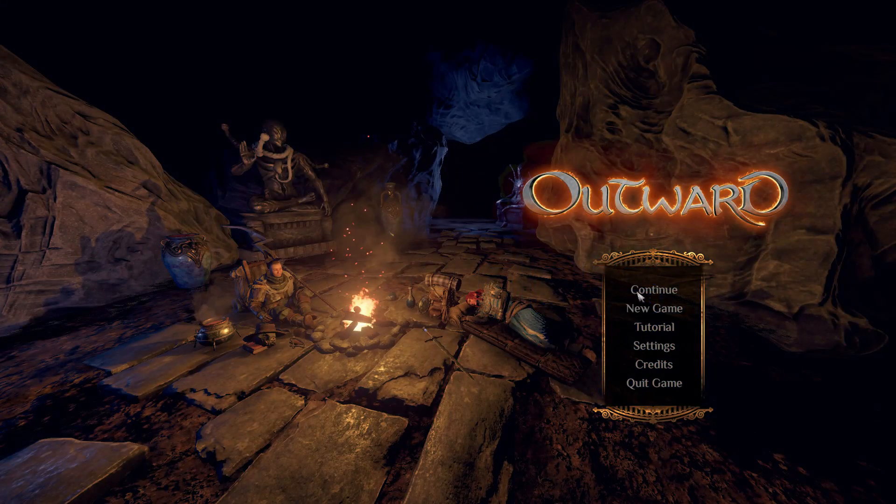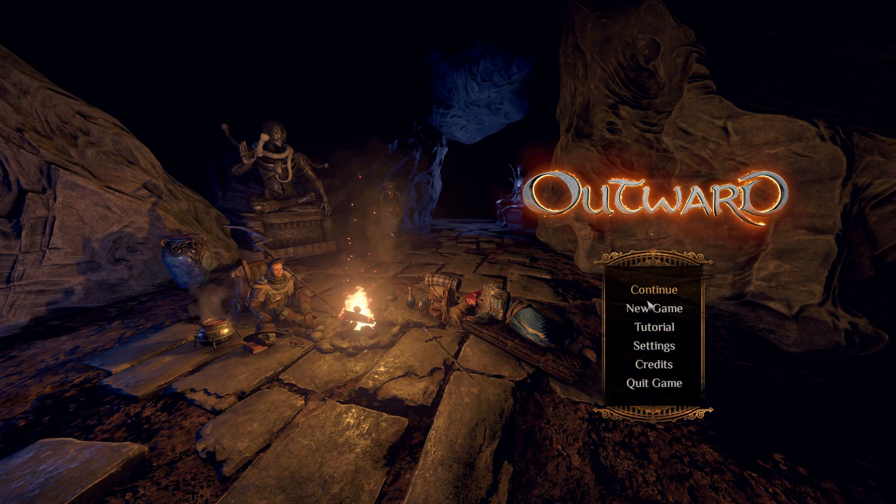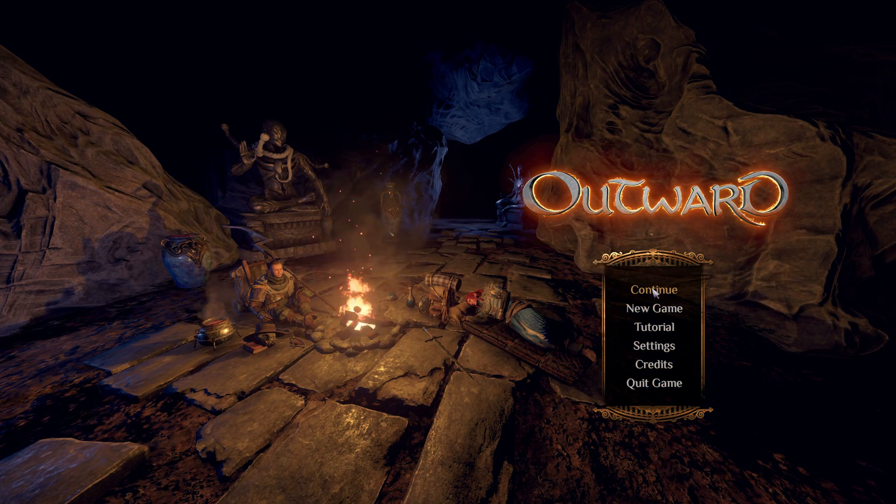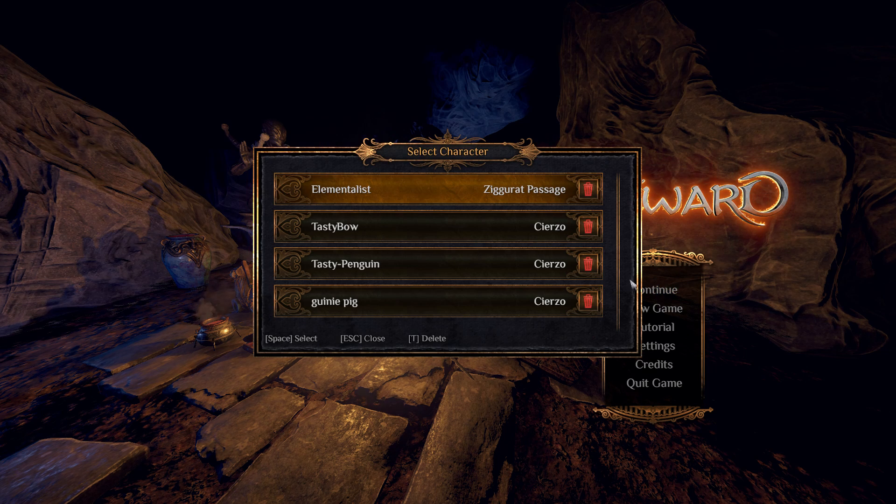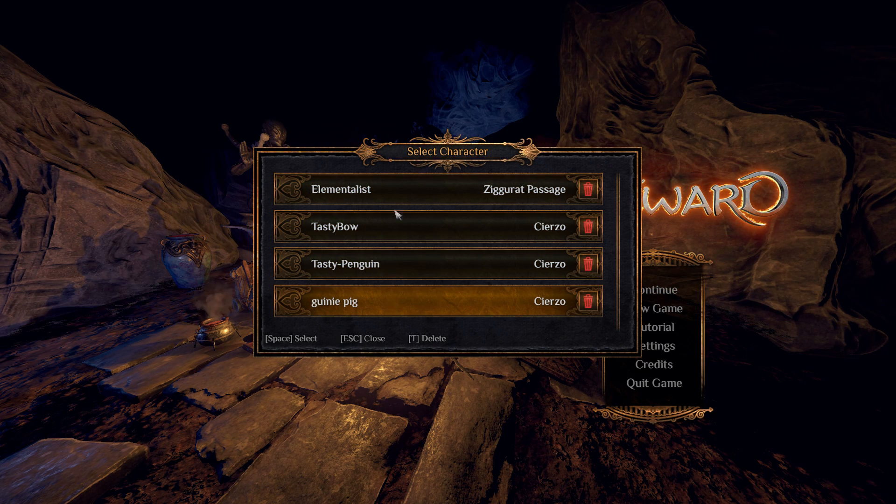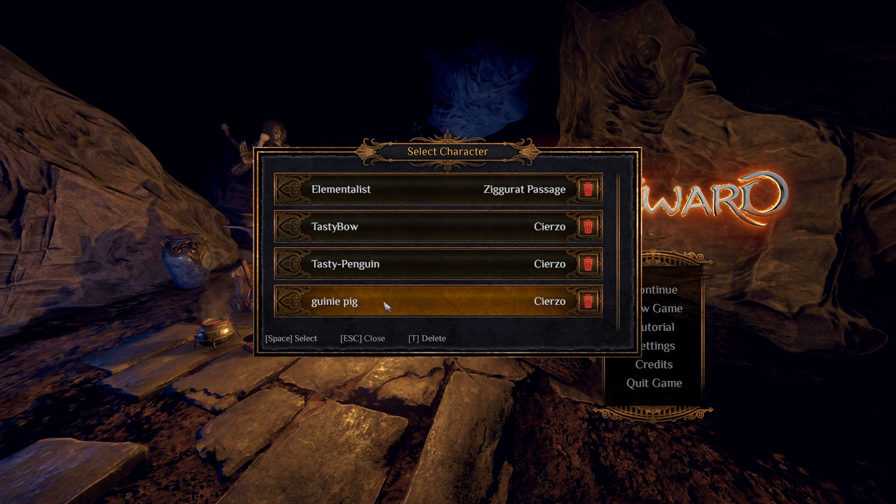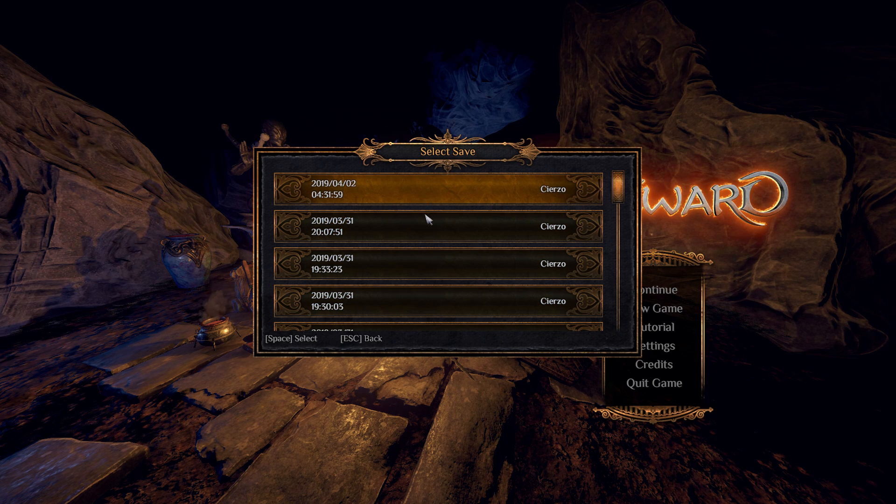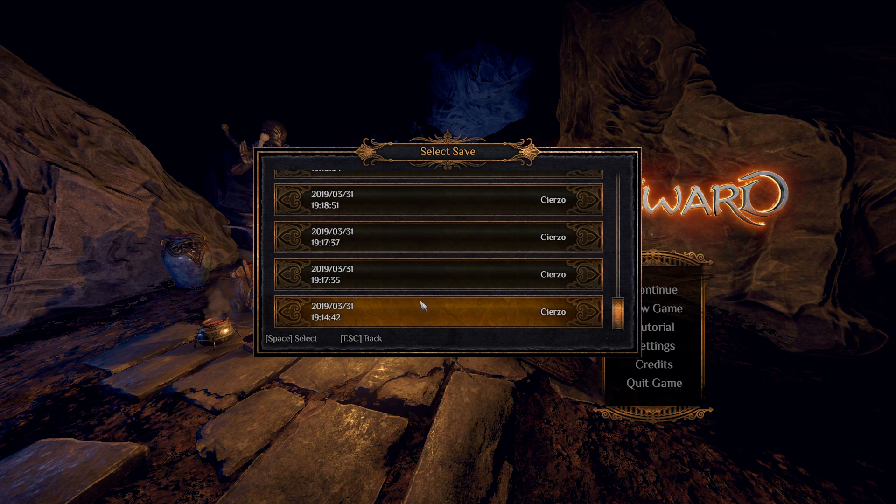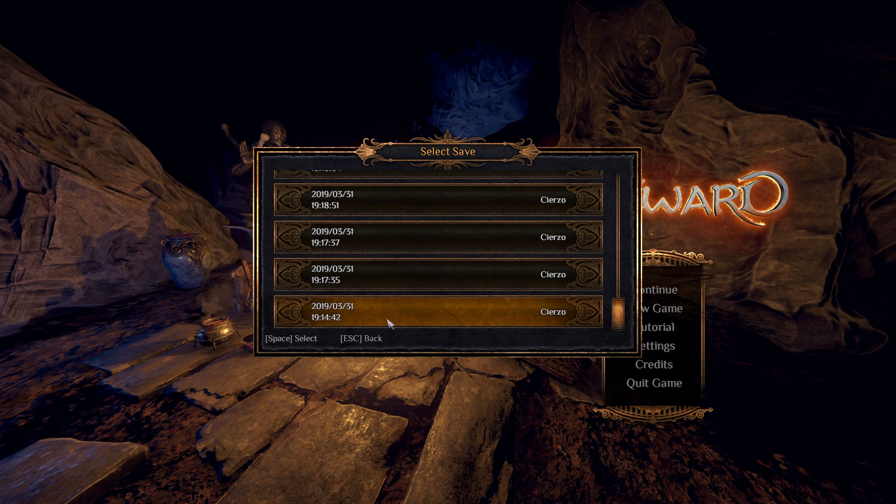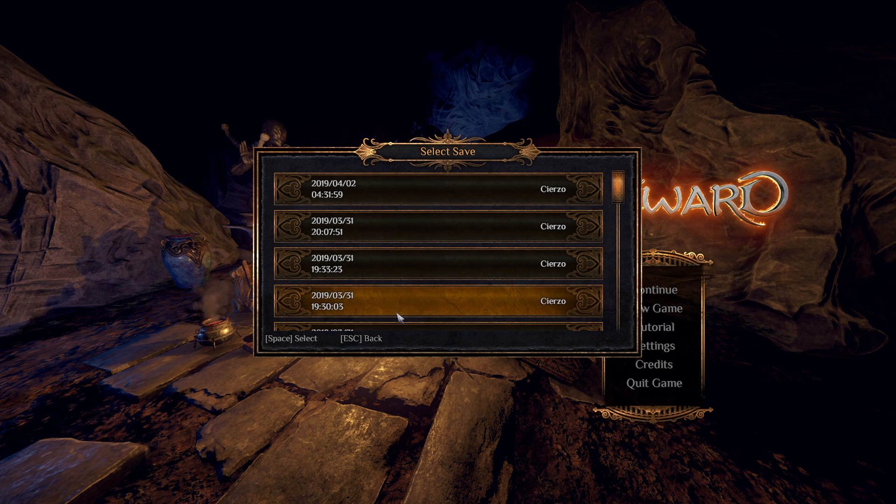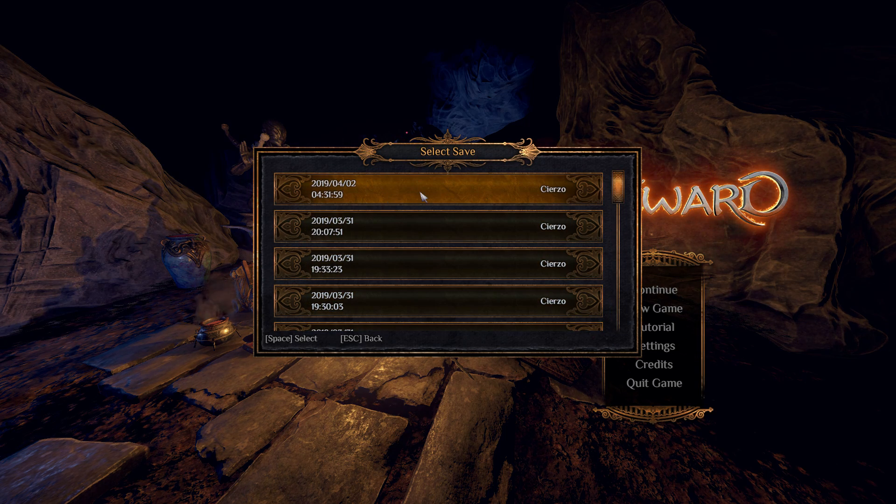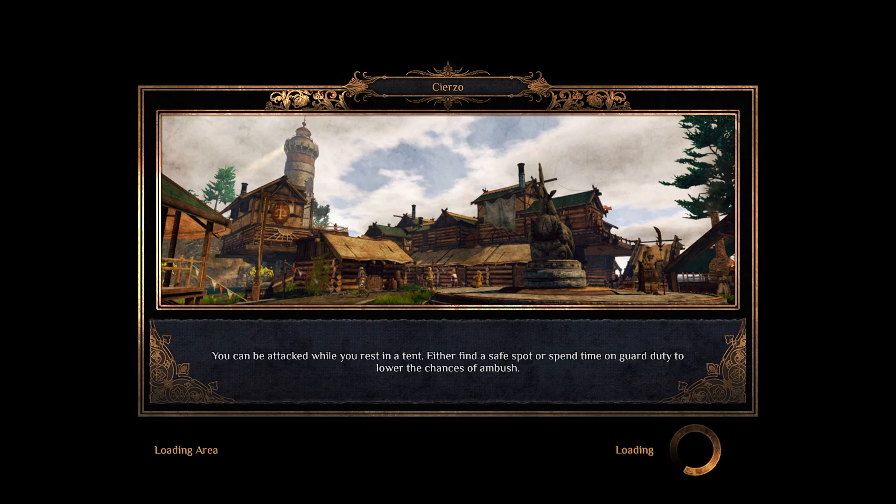Now what you're going to do, the way you're going to know that this is going to work, is you're going to hit Continue and pick any character. Like I'm just going to go into my guinea pig. When you click it, it'll show all of the saves that it's had—every auto save. The bottom will be the very first one, and this will be the newest one. So I'm going to go into my newest save.